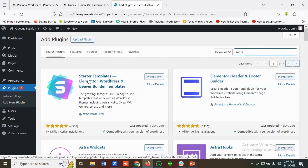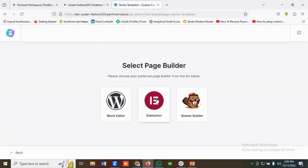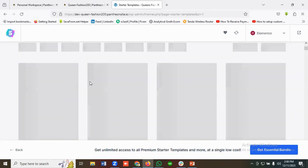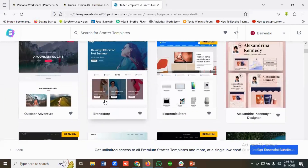We have the Starter Templates plugin — I'm going to click Install Now. It is installing and I'll activate this plugin. I'll choose Elementor as the page builder, then select the Brand Store template.